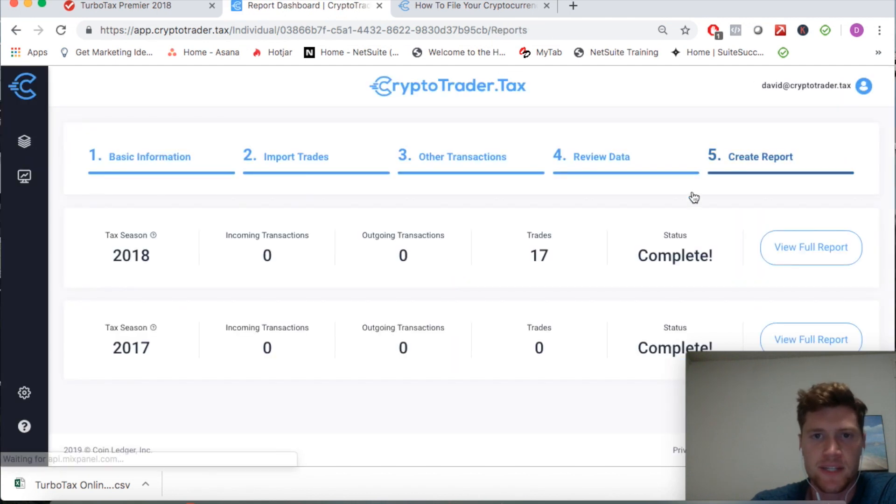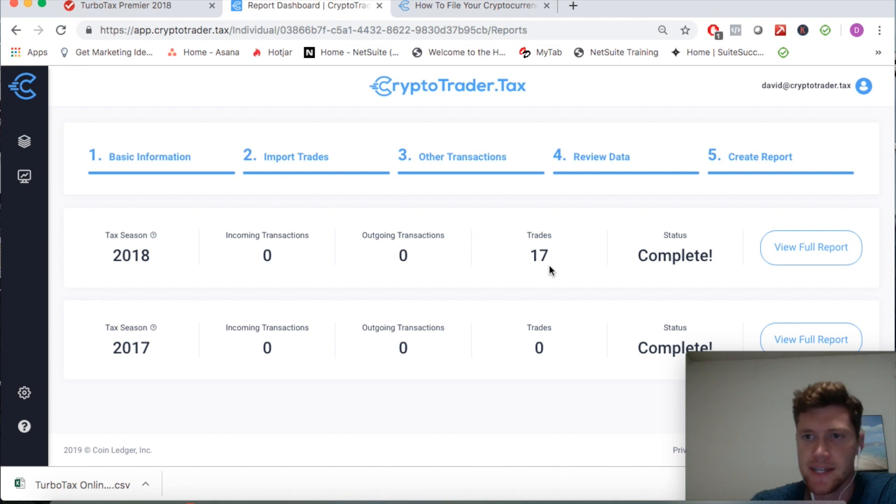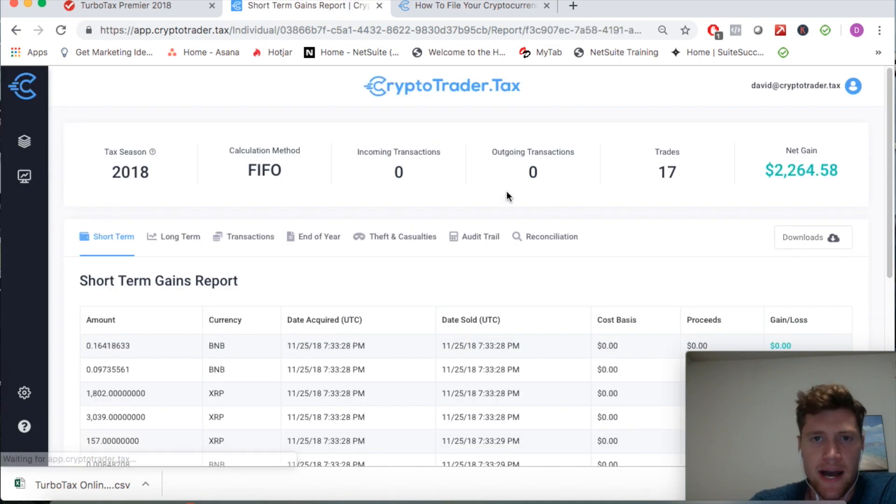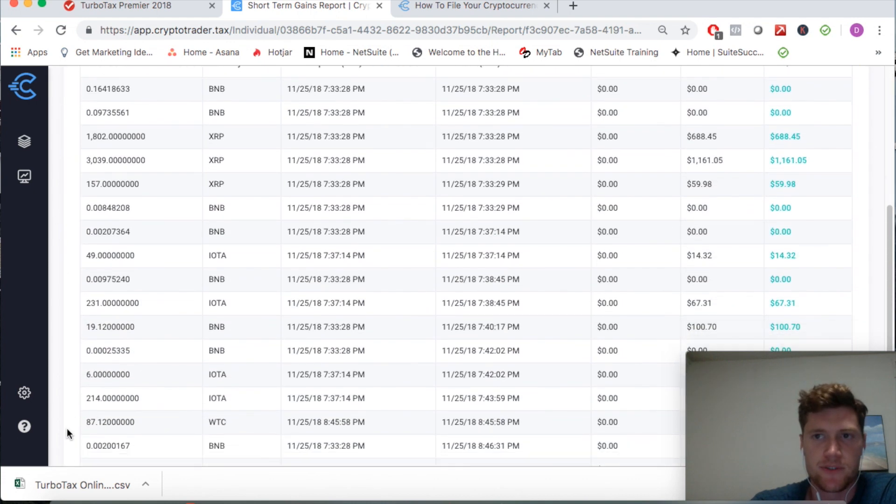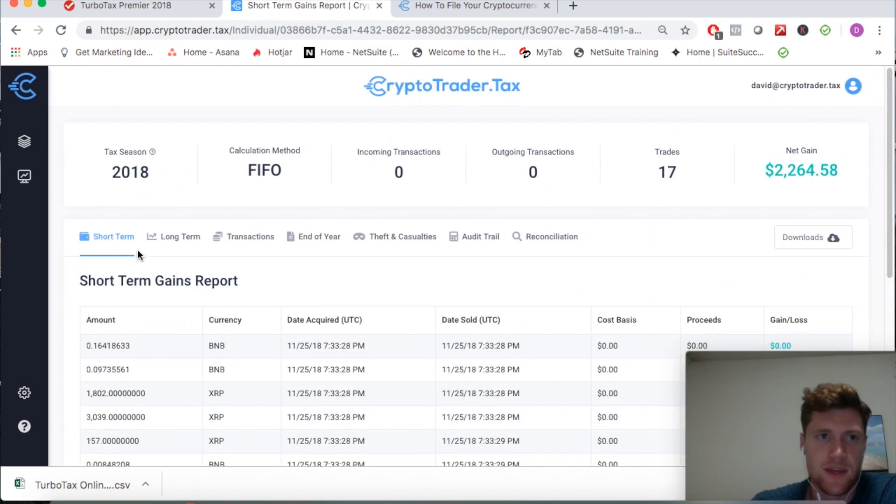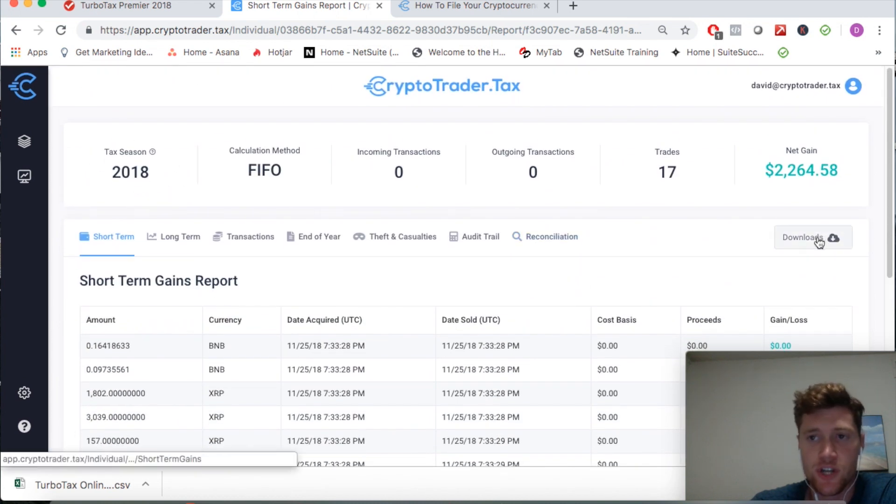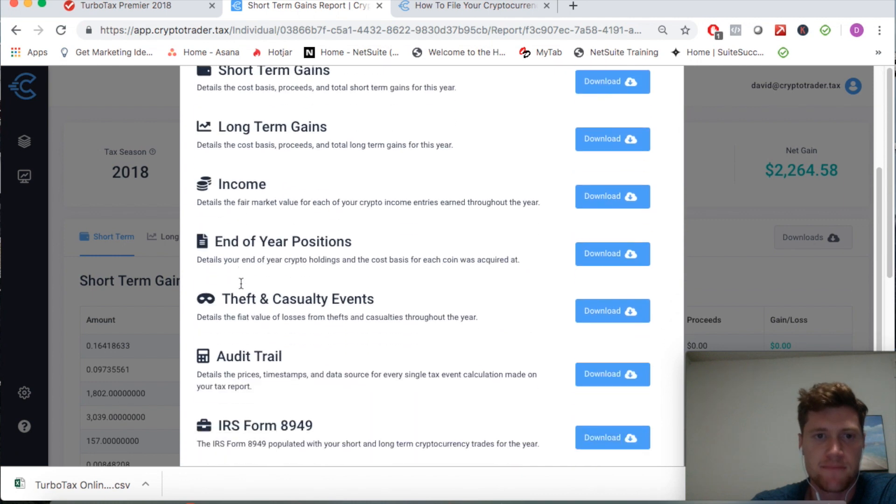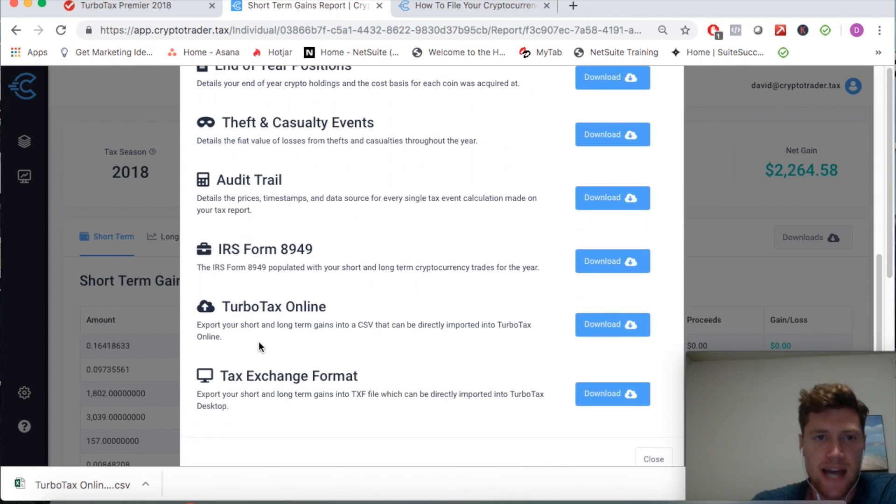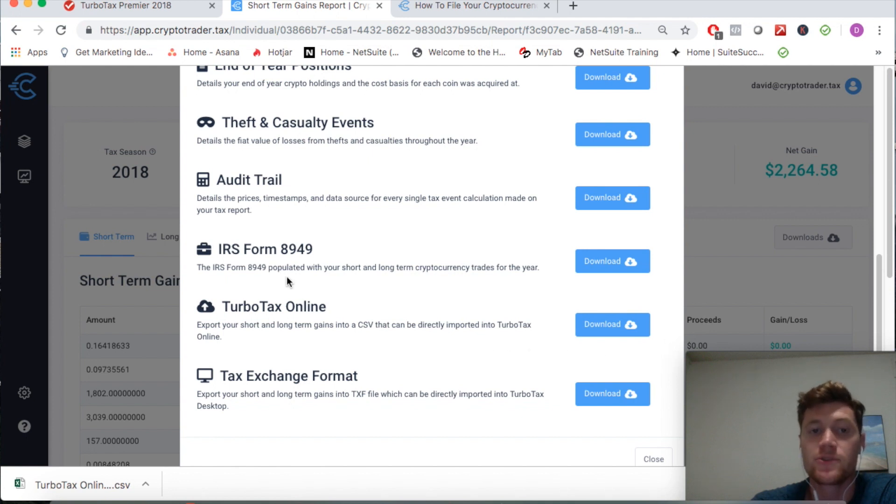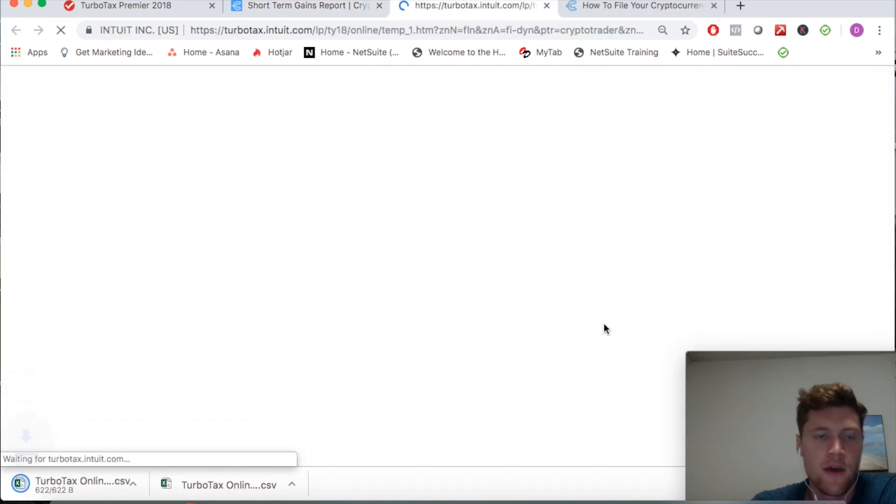You can see I've already done this in CryptoTrader.tax, so I'm just going to go and view my report which breaks down my capital gains and losses on my cryptocurrency transactions. Here we're in the tax season 2018. So to do the TurboTax side of things I'm going to simply grab the TurboTax online CSV file that CryptoTrader.tax exports. I'm going to go ahead and download that file.